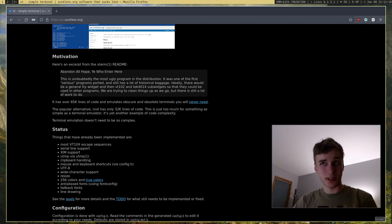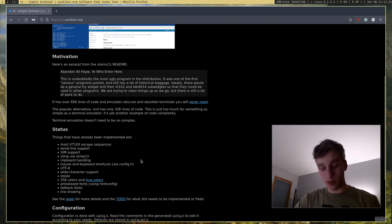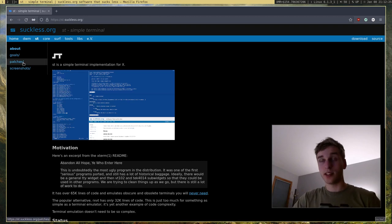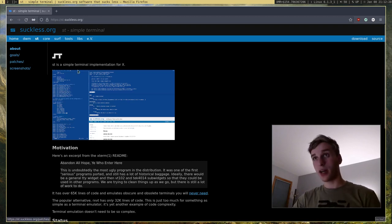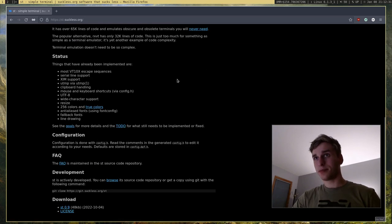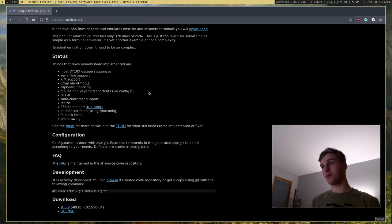And of course, if there's features that aren't in ST that you want, you can go ahead and, just like any other Suckless program, you can just go ahead and patch it, or patch in what features you want. So it's a great terminal emulator altogether.